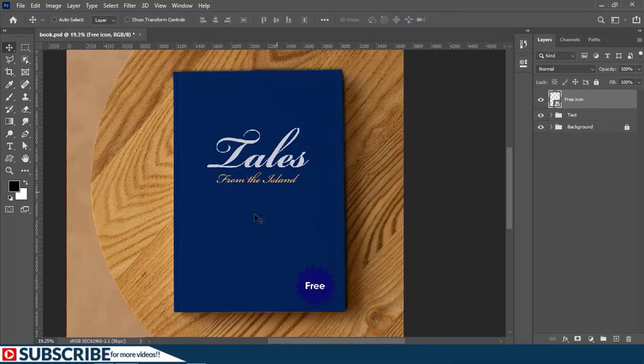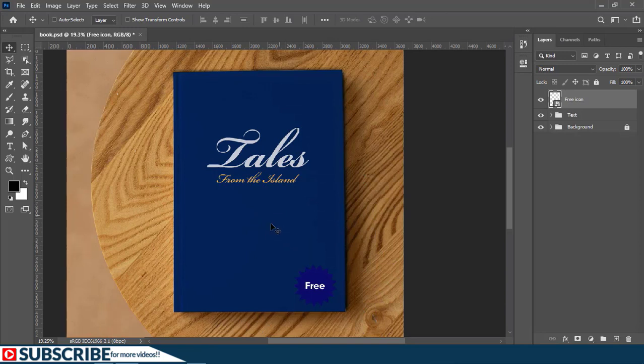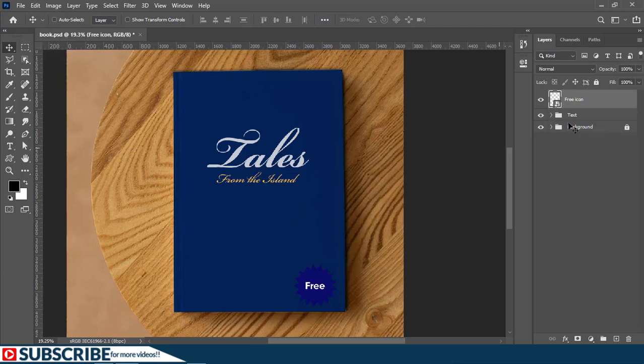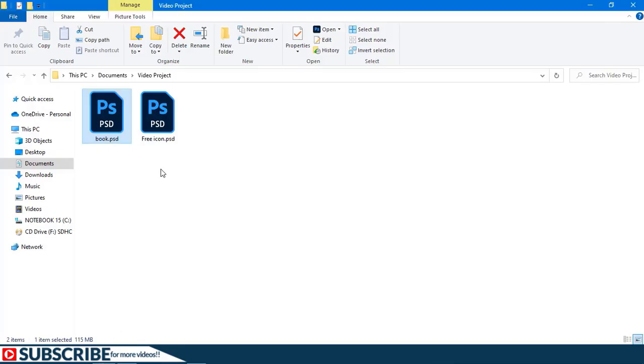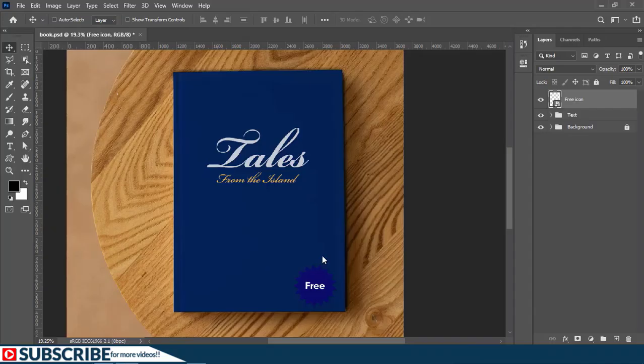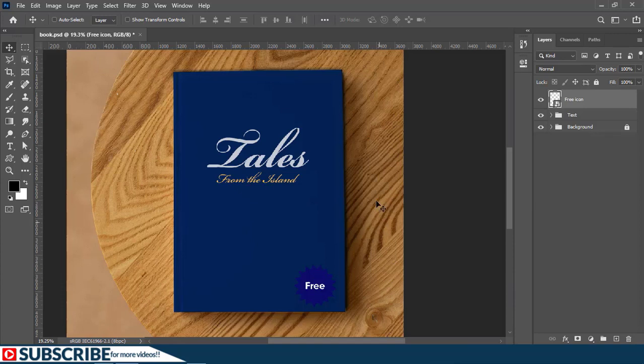Now each time you use place embedded, the embedded icon or document becomes part of the document you are currently working on. So this free icon is already part of this document. So even if I enter into this folder and do some changes here and there, it won't actually affect the look of this particular document because it has been embedded as part of this new document.